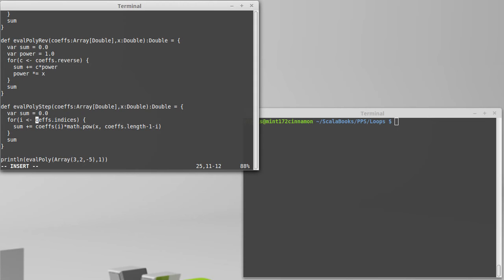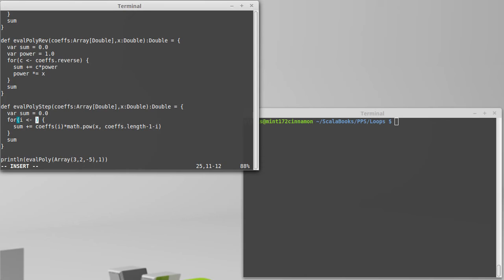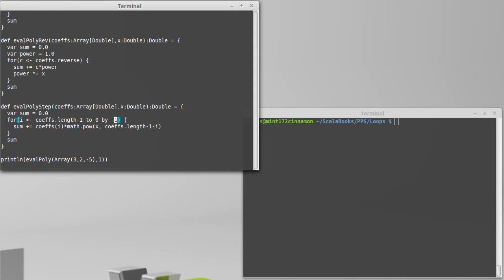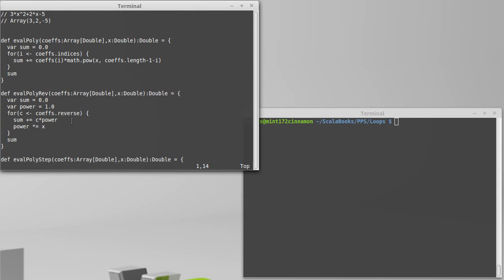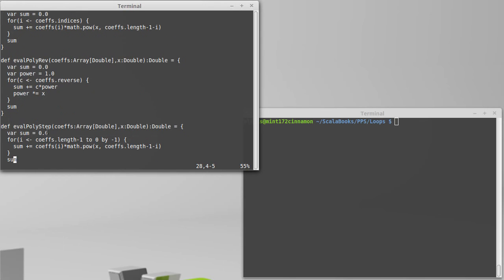So, I'm going to explicitly put in here, I want to go from coefs.length minus 1 to 0 by minus 1. So, our i is going to be counting down, which in this case is starting at this end, and we're counting down on our indices.